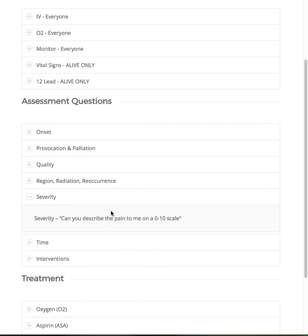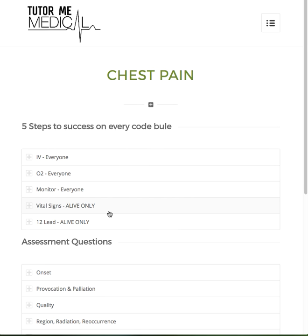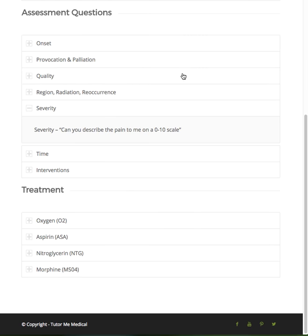Then we jump to S — severity. Pretty straightforward: give me a number on a scale from 0 to 10. If they tell me their pain is a 0 but they called for chest pain, we're going to have some issues.